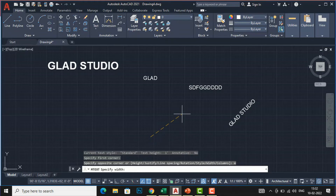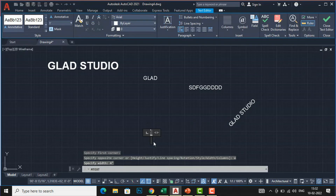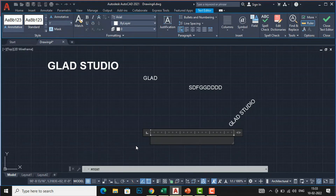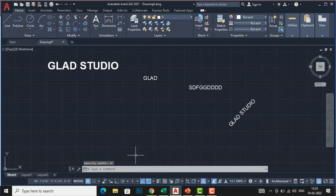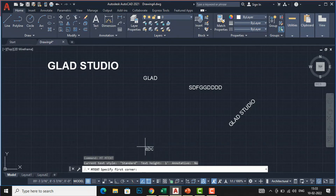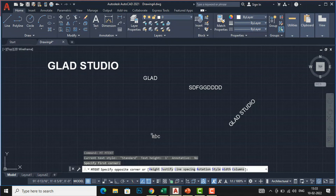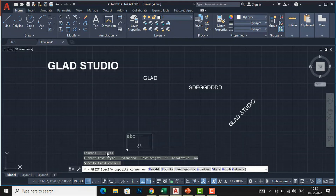Click once and you can see the options for annotative and standard type, and also 'Width'. Click 'Width' and specify a width — for example, four inches. You can see the text constrained to four inches wide, and you can adjust it according to your required text width. You can also use 'Columns' to write multi-column text. These are the methods of writing text using multi-line text with all the command-line options.